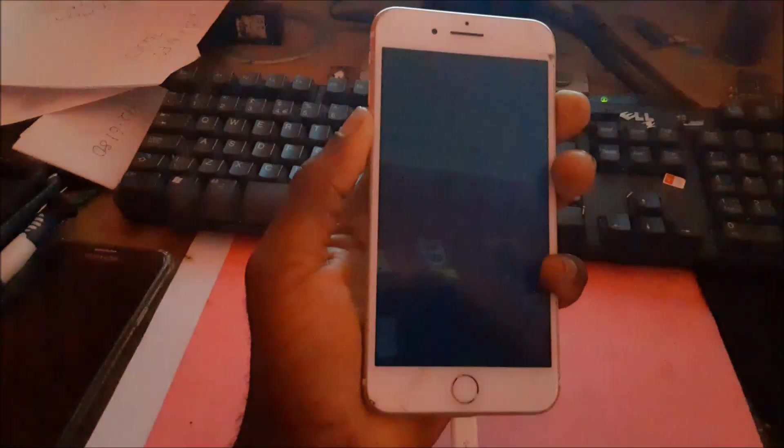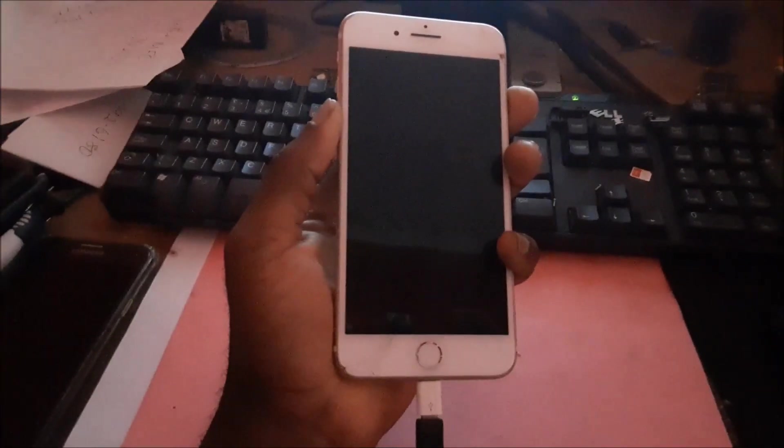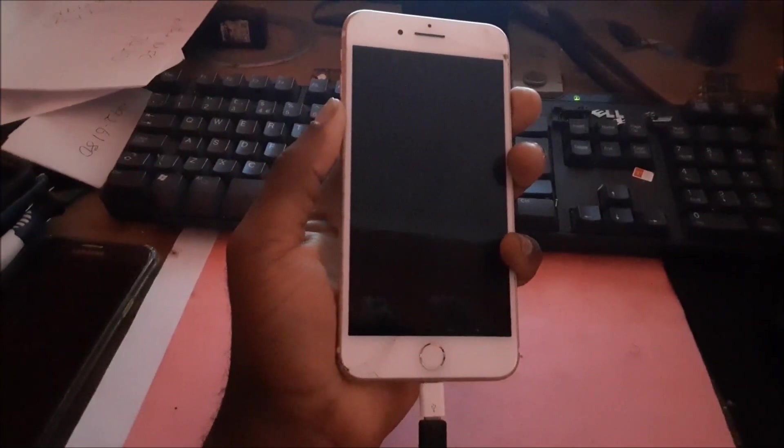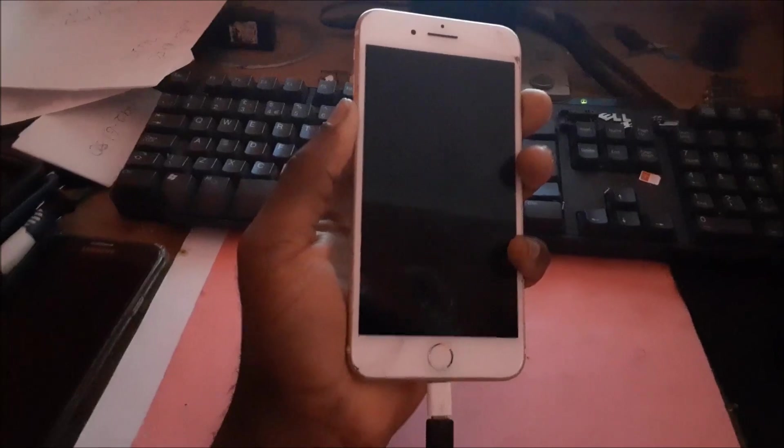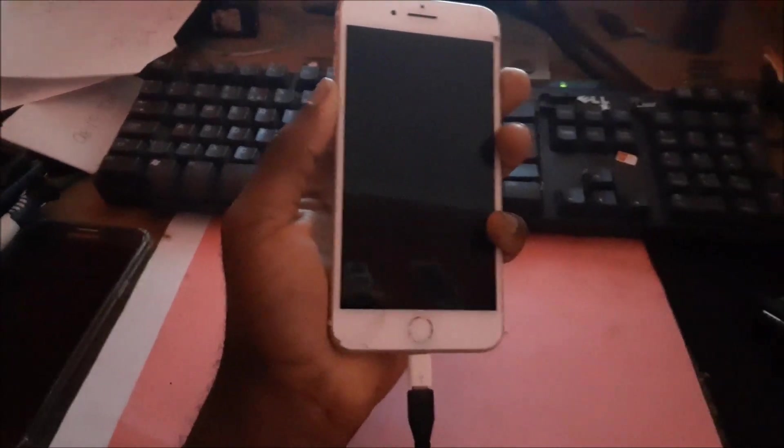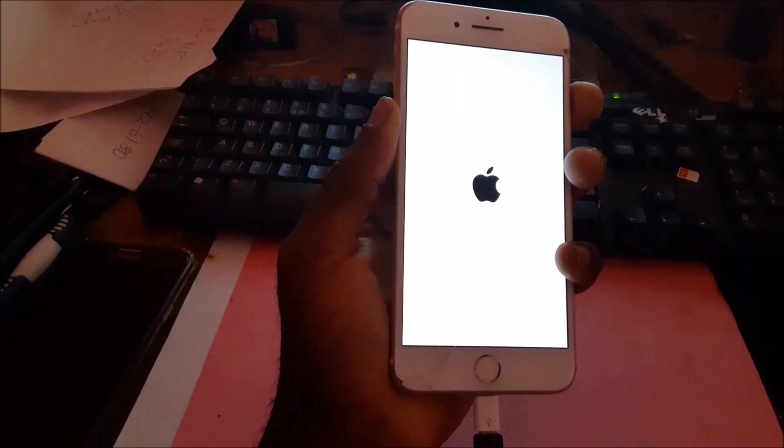We need to keep holding, keep holding until we see the iTunes mode.